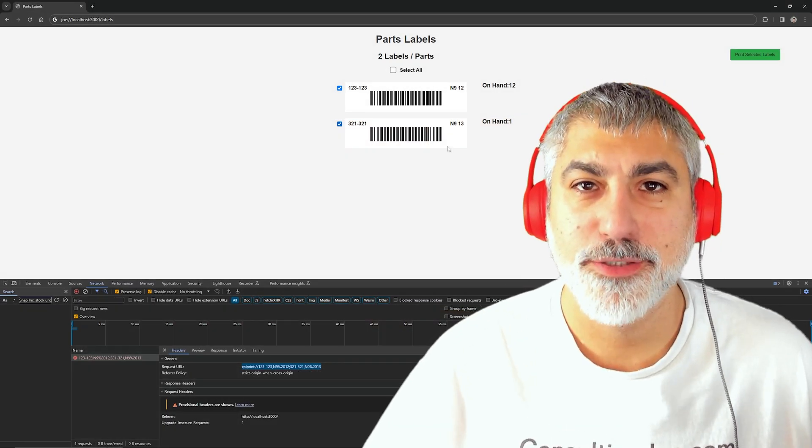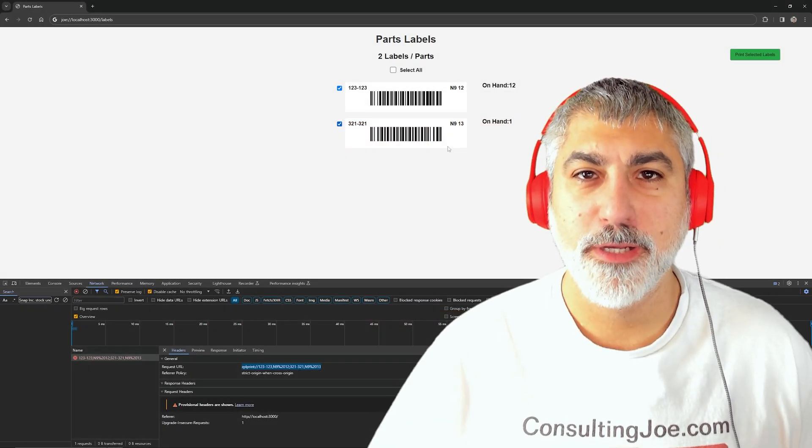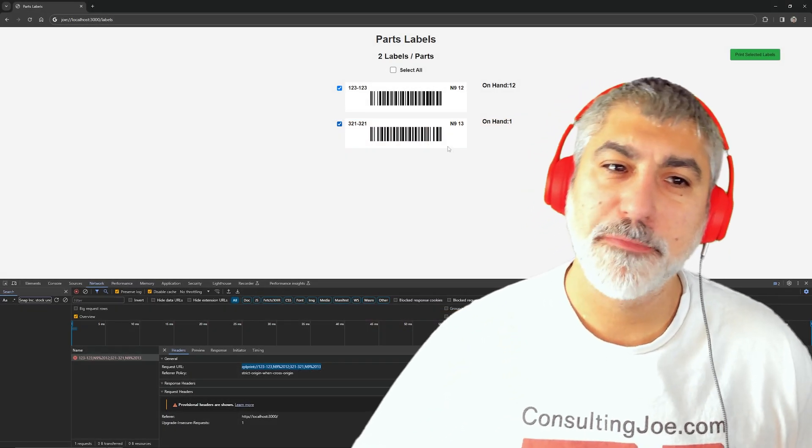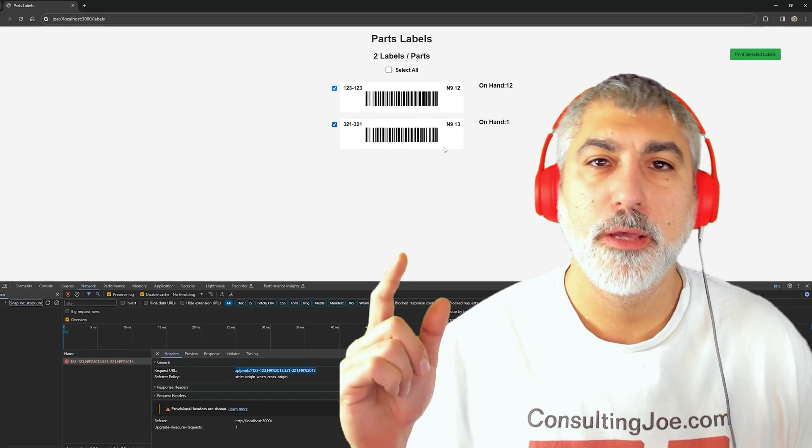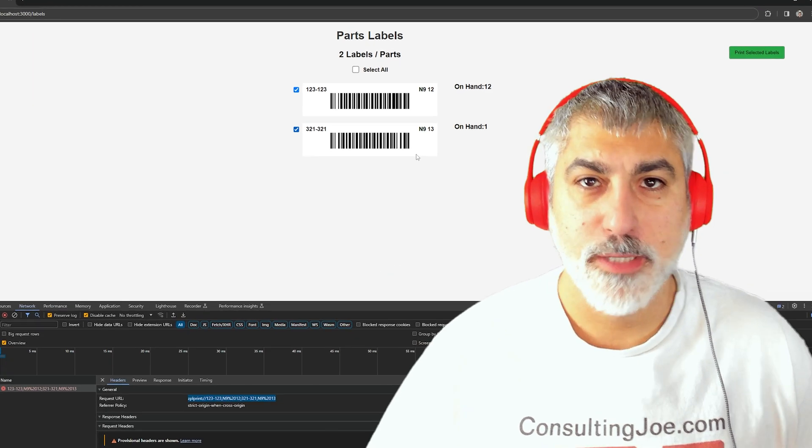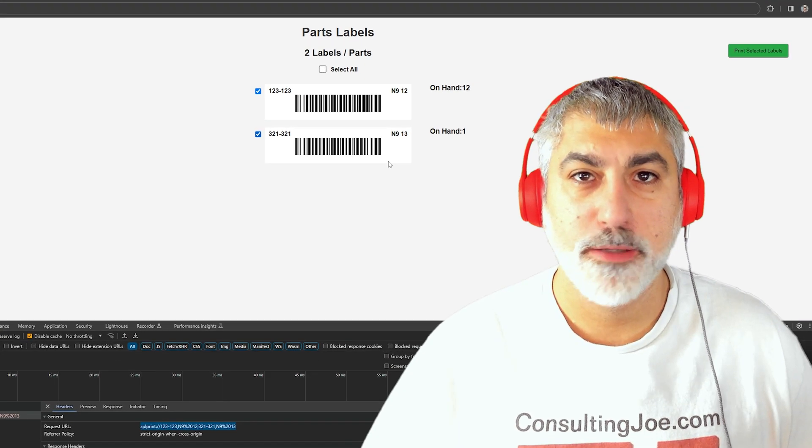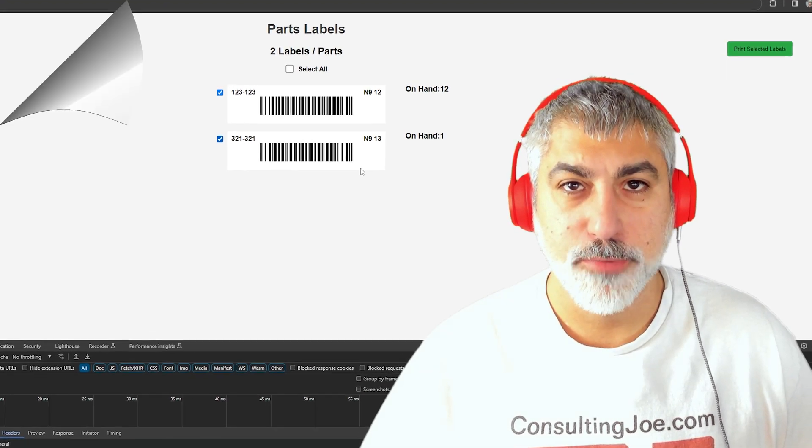Hi, Consulting Joe here with another video, and today we're going to be talking about protocols and how to create your own custom protocol.